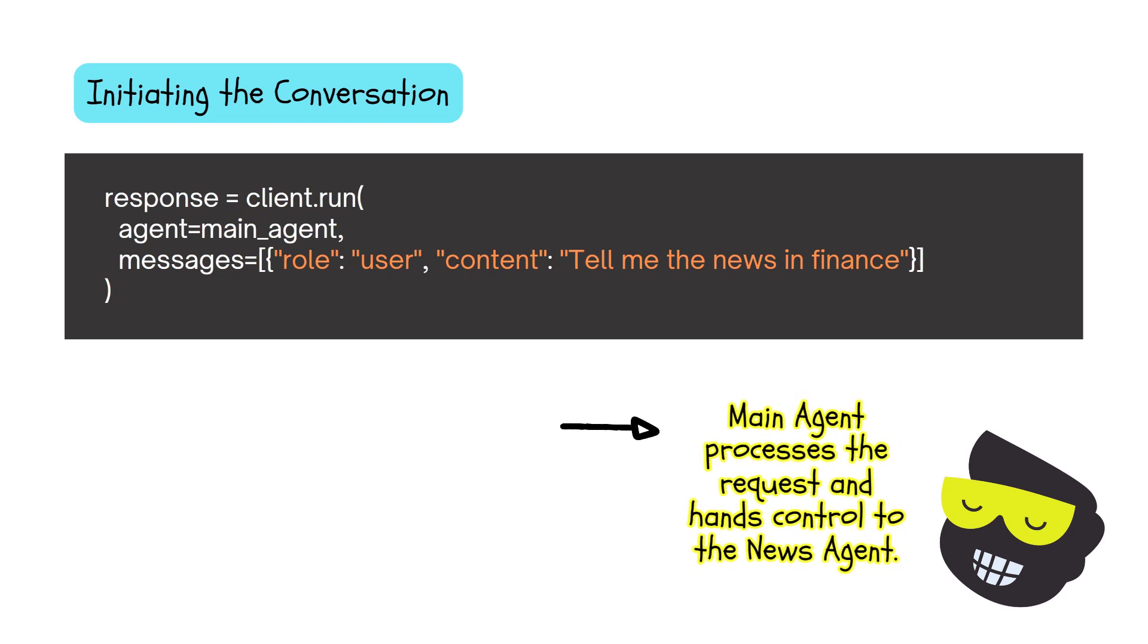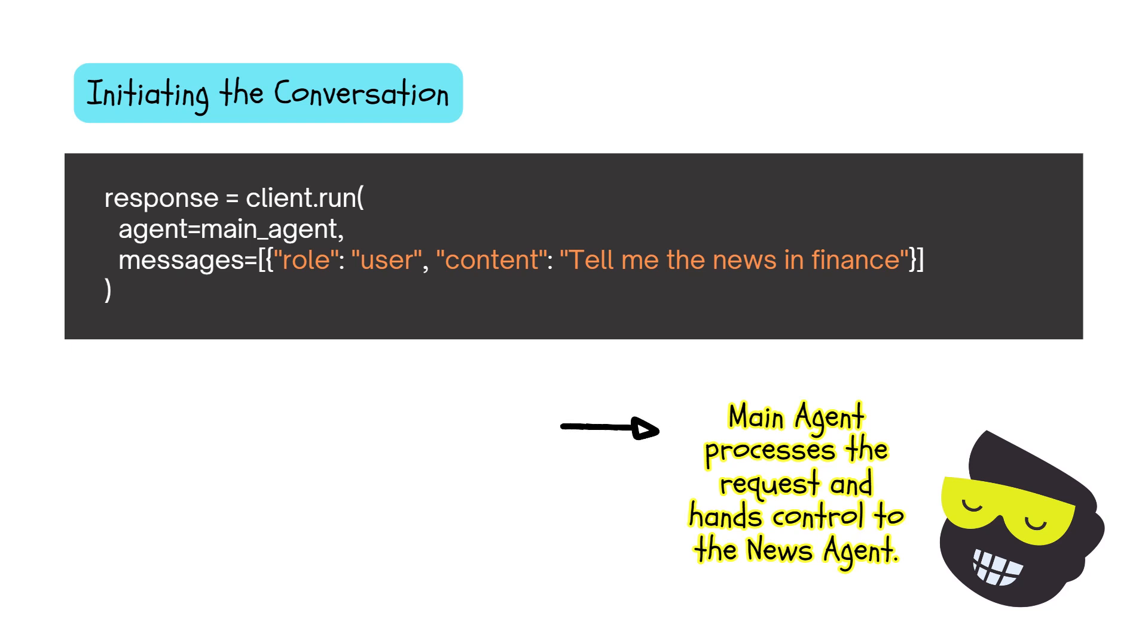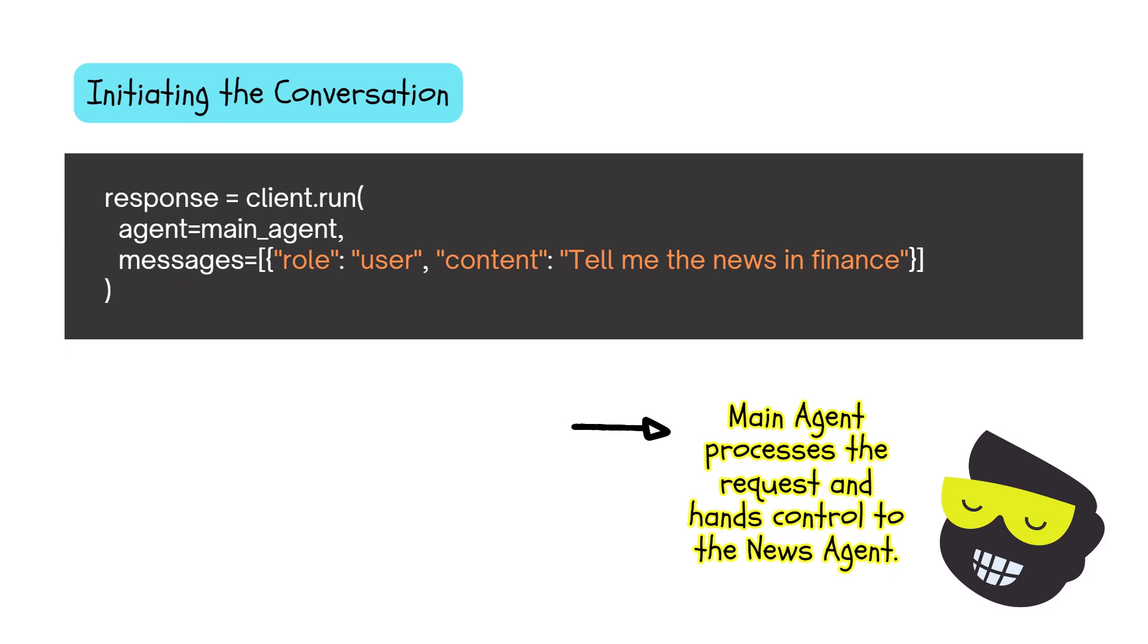And would ideally hand the control to the news agent. And you can build more and more complex around this with more and more memory. And these would be the basics that we're going to cover in this section.